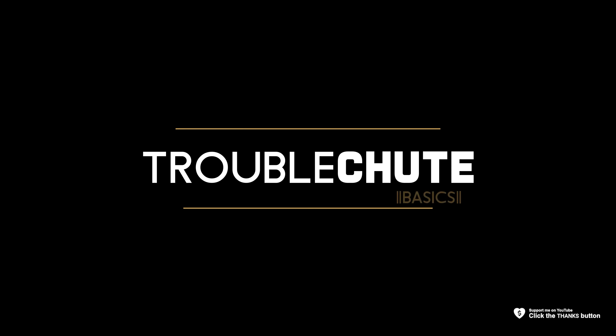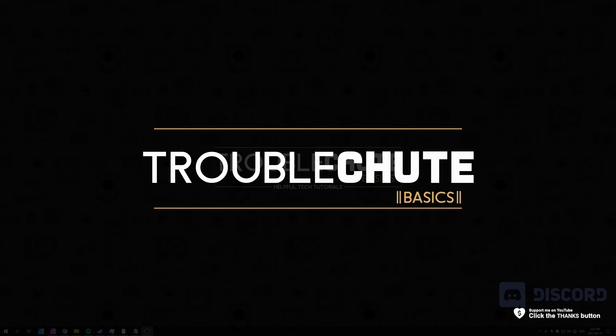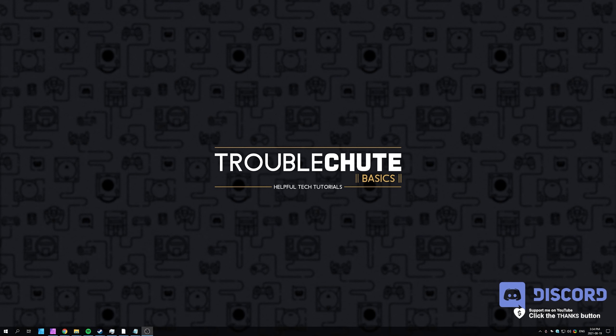What's up? My name is Technobo, here for Troubleshoot, and welcome back to another video. In this quick video, I'll be showing you how you can change your Discord password.